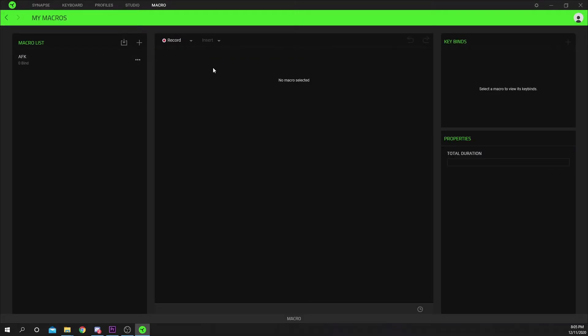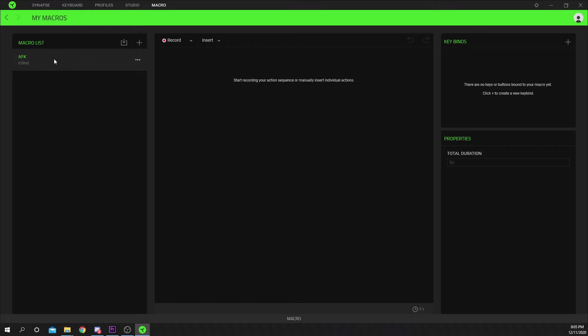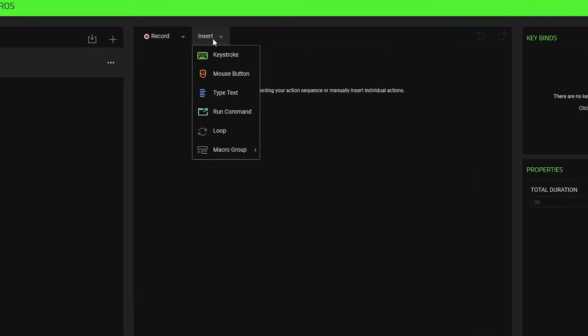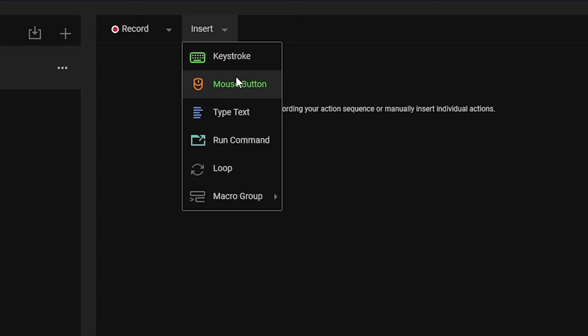Now you need to choose what button you're going to use for the AFK macro. Usually a mouse click or keyboard press is used. I'll be using space. Choose insert from the top menu. Select keystroke to use space or another keyboard input. Choose the mouse button for mouse clicks.